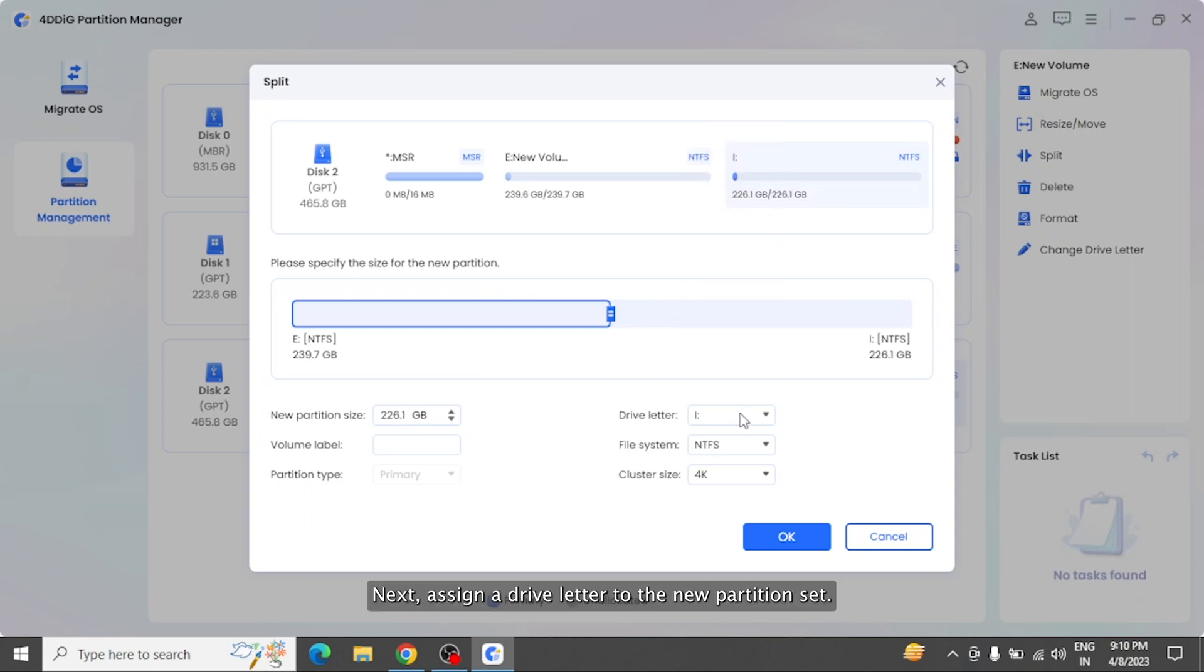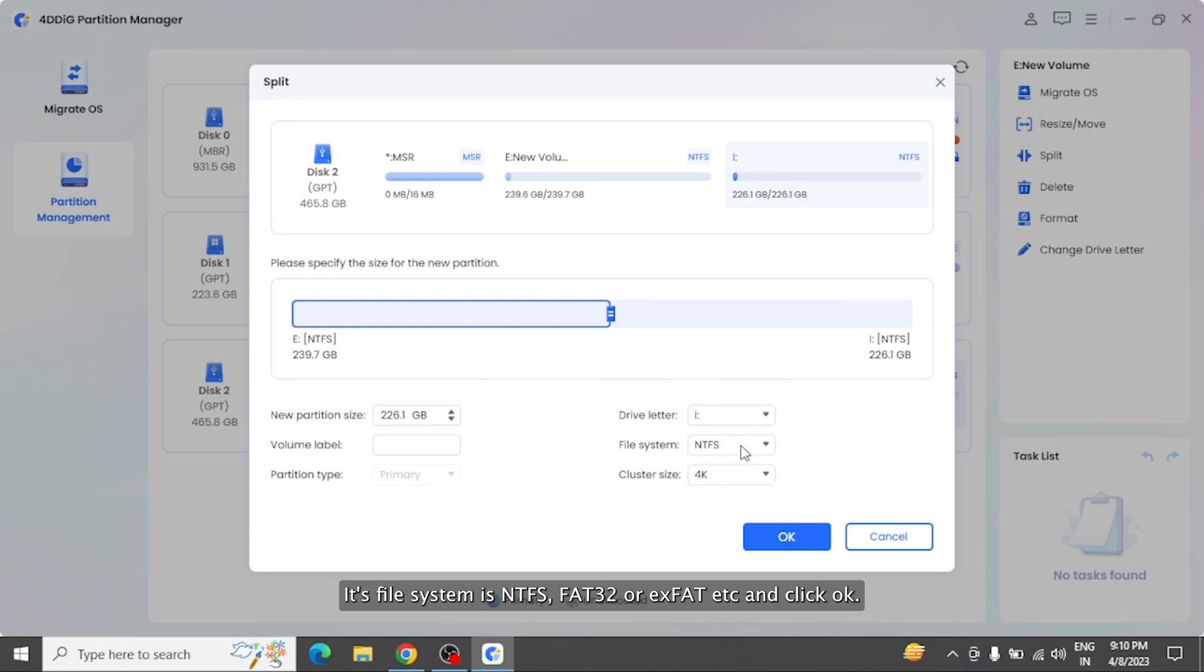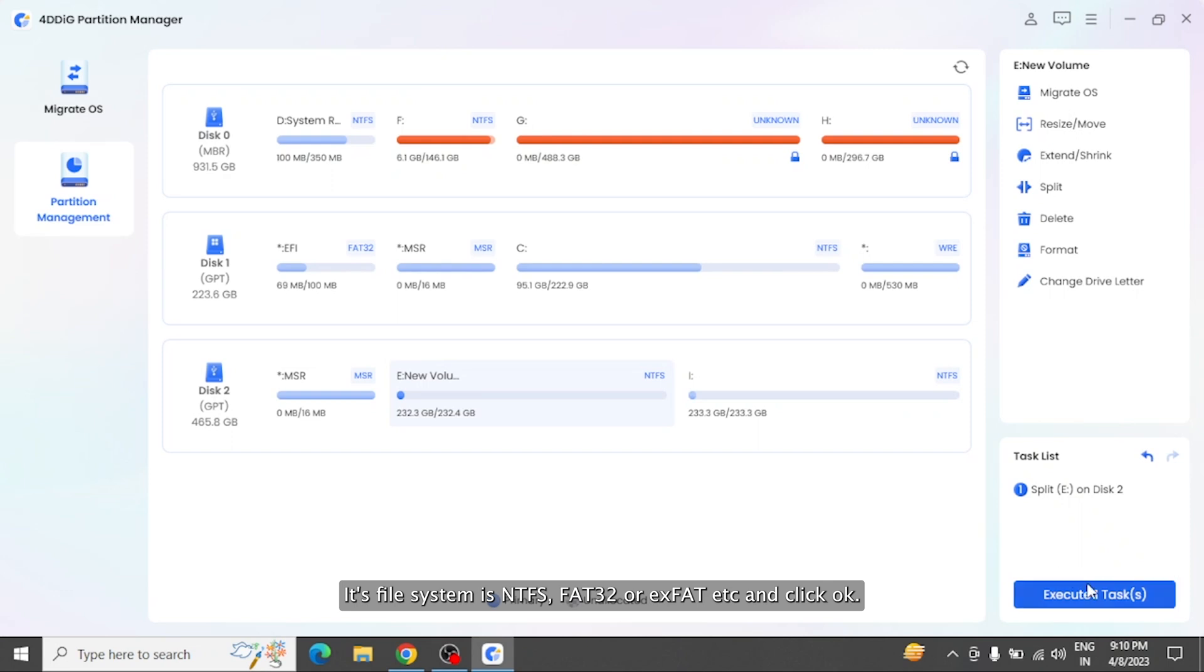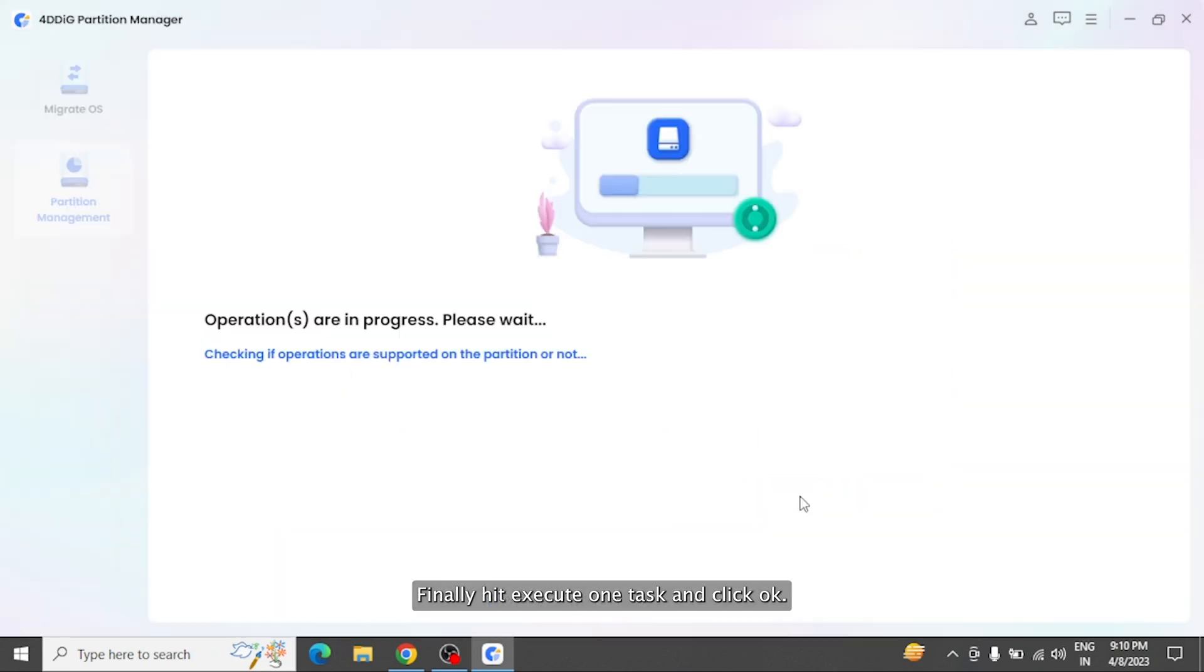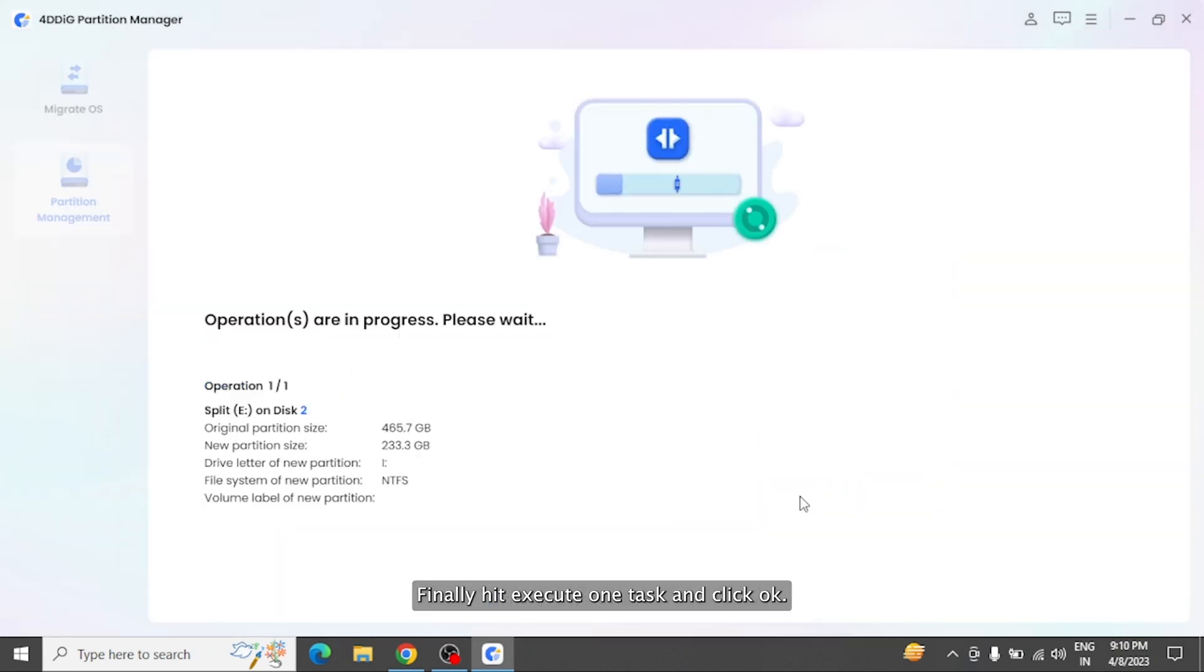assign a drive letter to the new partition. Set its file system as NTFS, FAT32, or exFAT, etc. and click OK. Finally, hit Execute One Task and click OK. The splitting process may take some time, so wait patiently and do not close the program until the process is finished.